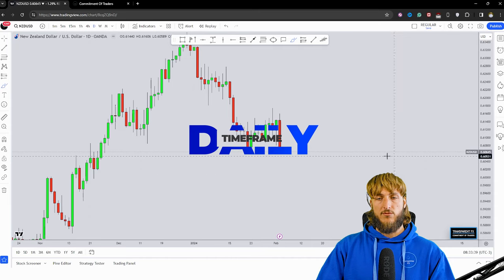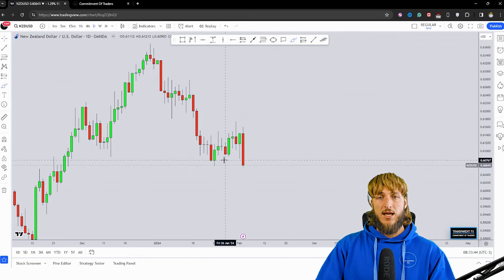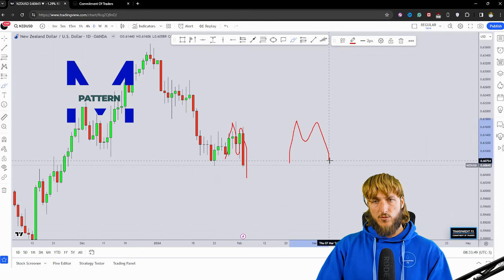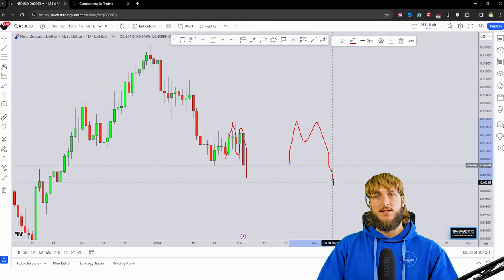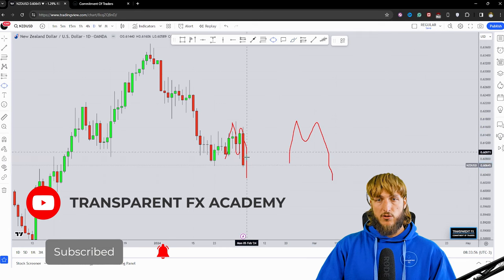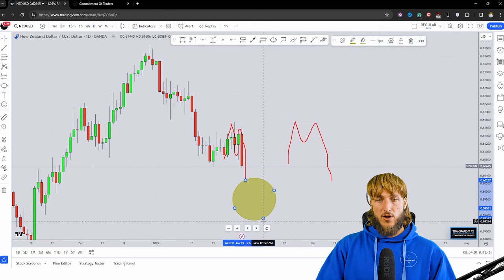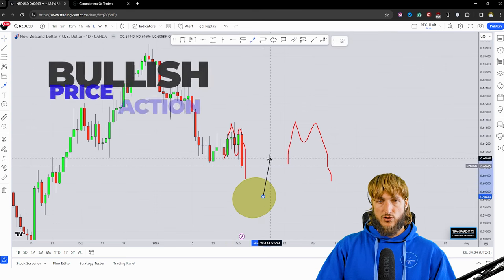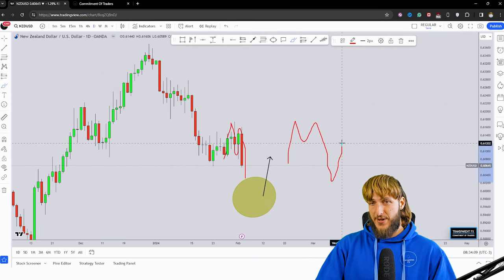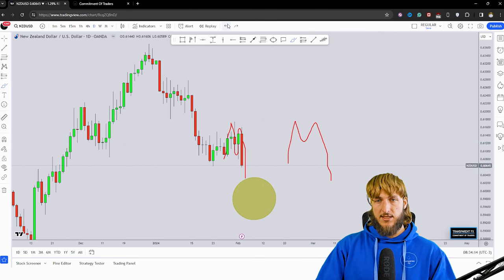Dropping down to the daily time frame, we can see how in creating this move to the downside the market also has the possibility of creating a W pattern. If a W pattern is created testing the support that we have on the monthly and weekly time frames across this area, there is a quite good probability to see a potential rejection to the upside completing the W pattern, because after the creation of a W pattern what you would expect is a potential move higher for its completion.